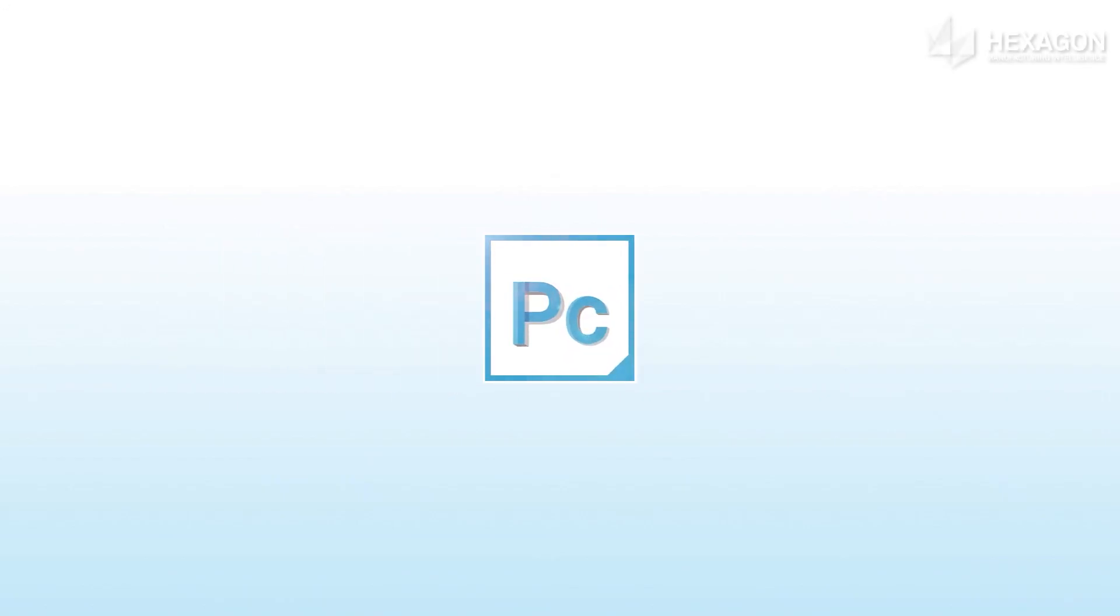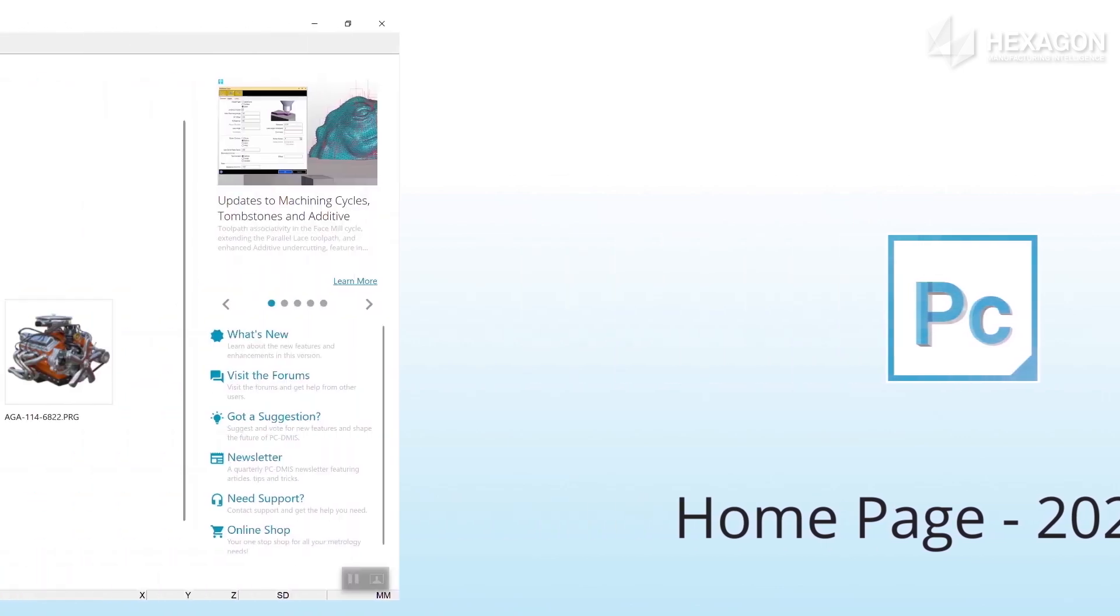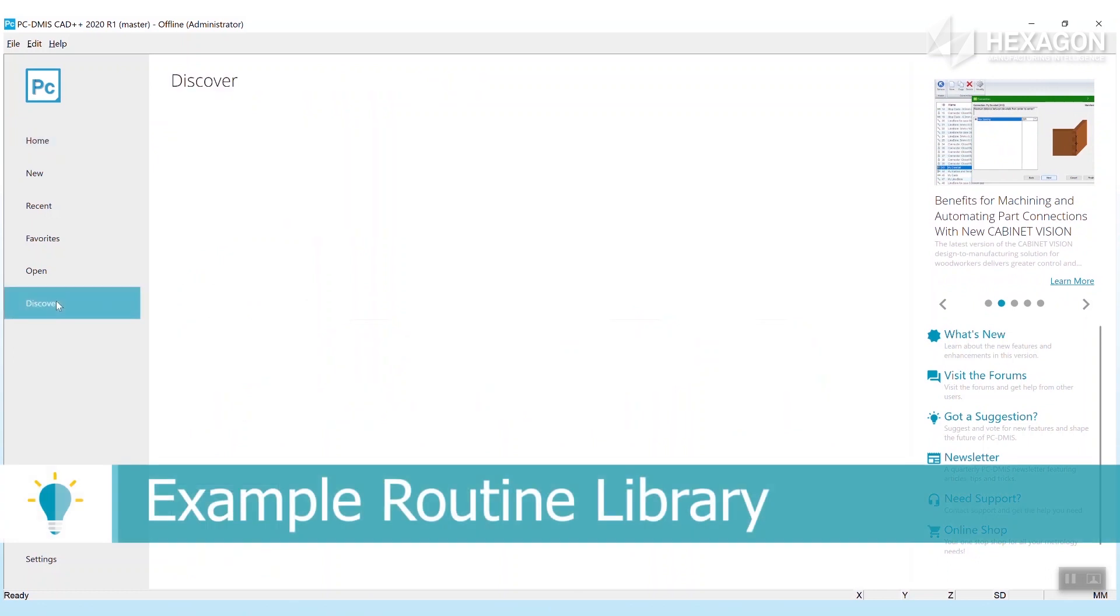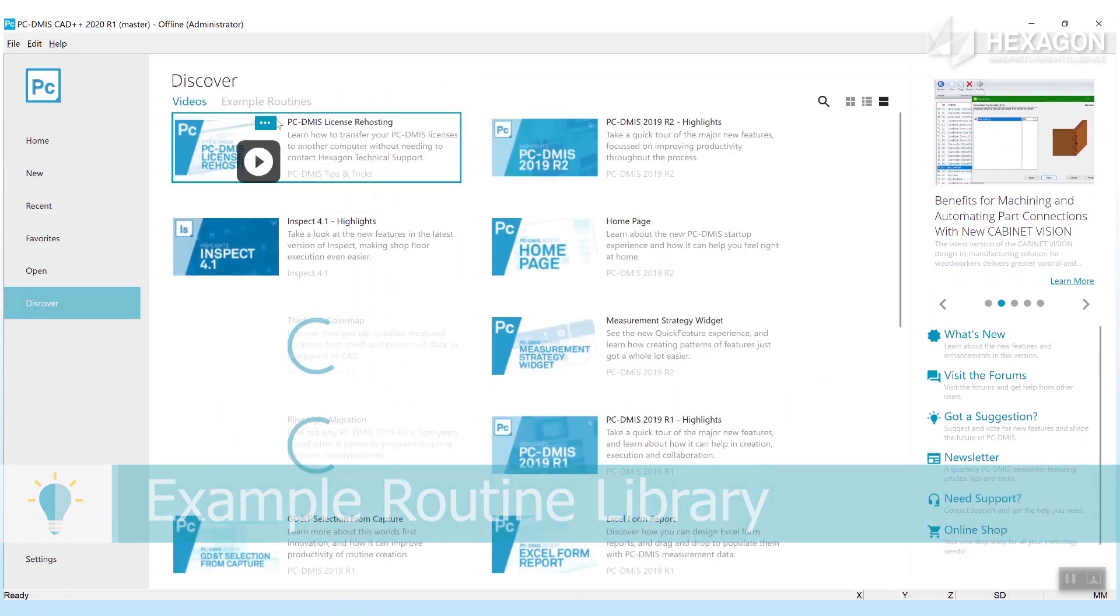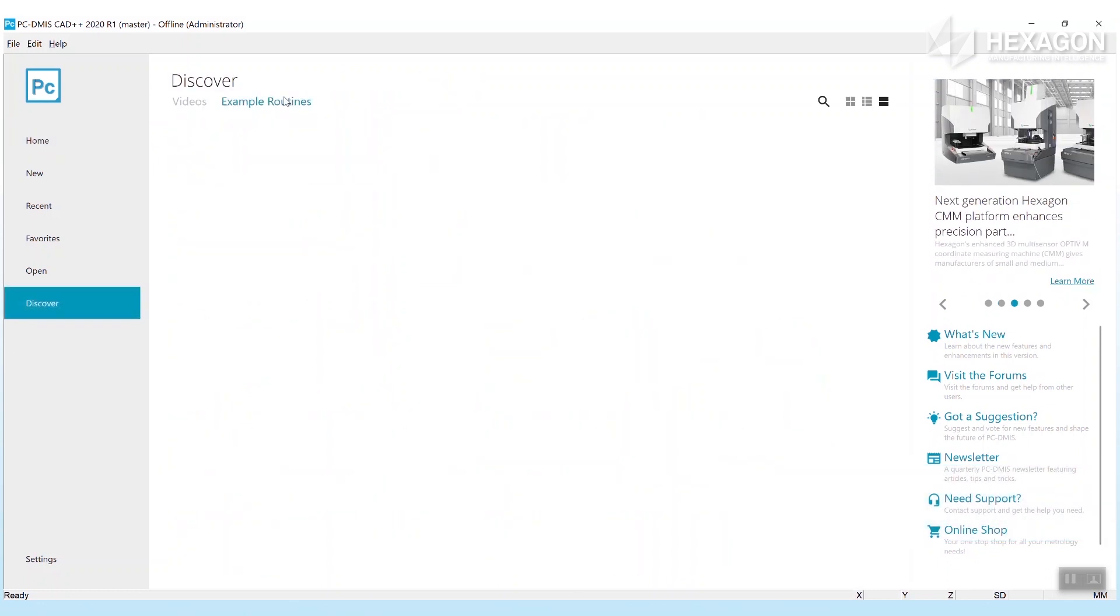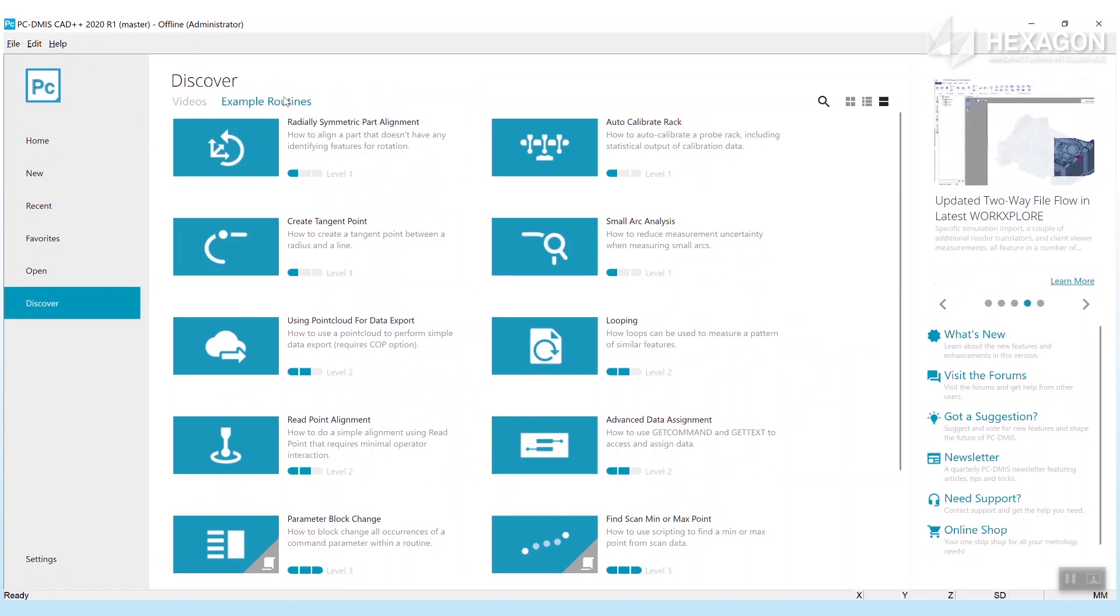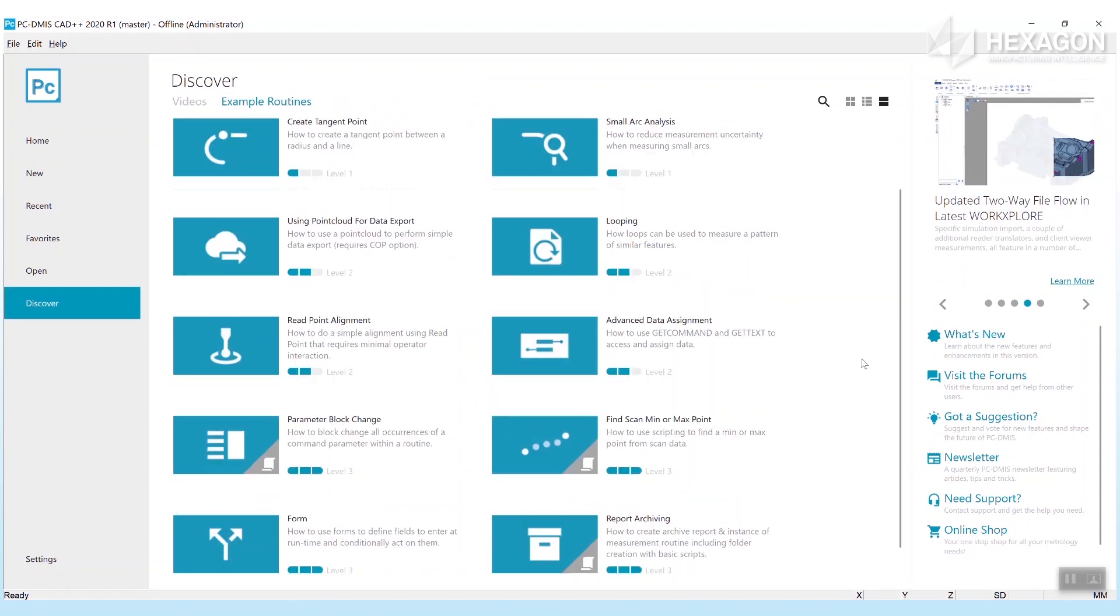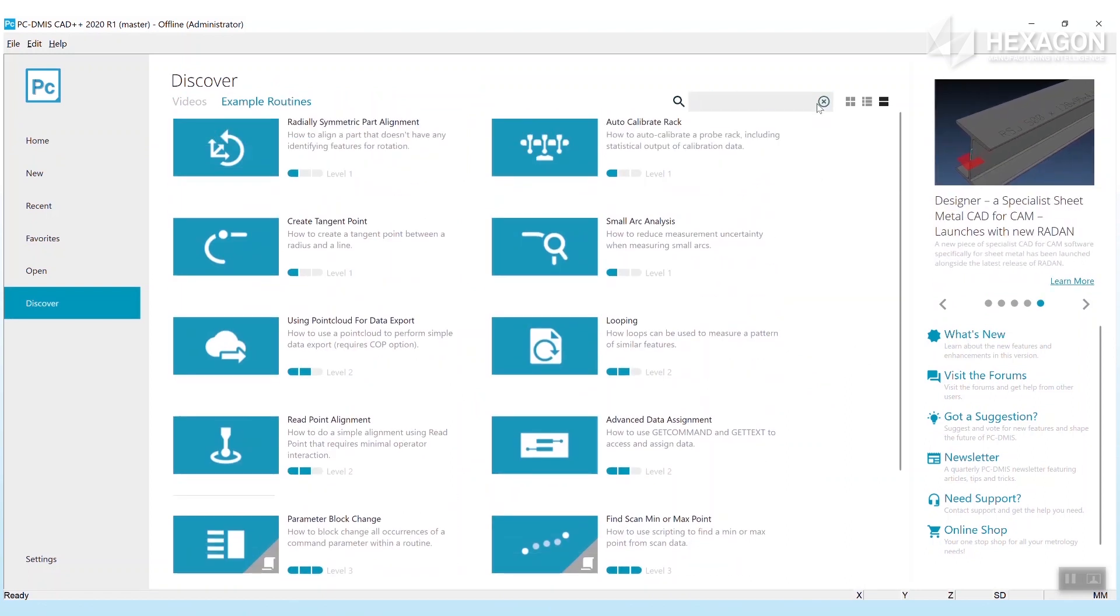In PC-DMIS 2020 R1 we've made some home page improvements. Example Routine Library, which came from an idea center request, lets you discover new PC-DMIS tips and tricks just from looking at examples curated by some of Hexagon's top application engineers.